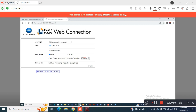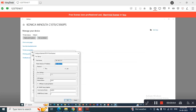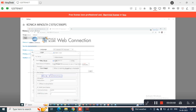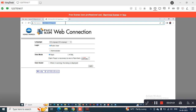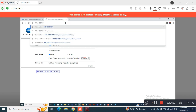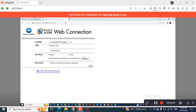Copy that IP address, open the web browser, and paste it into the URL bar. Once you paste the IP address in the URL, you will find a screen like this.